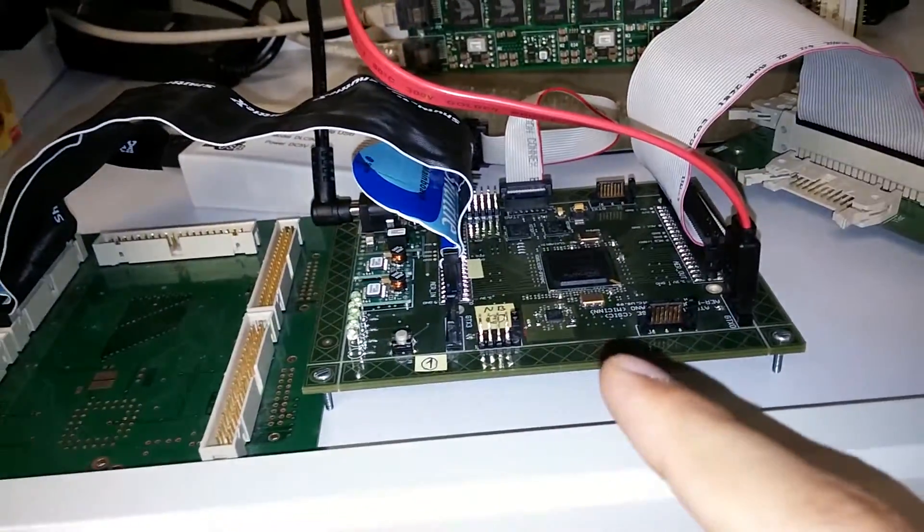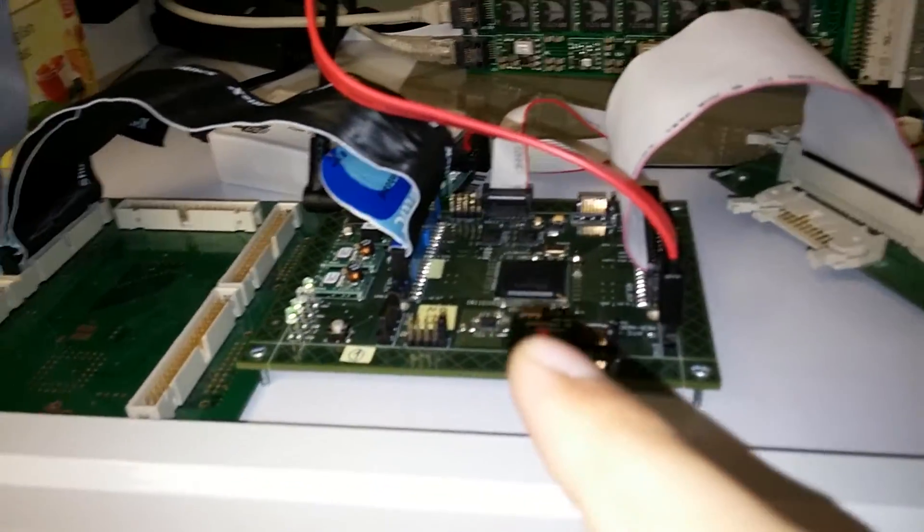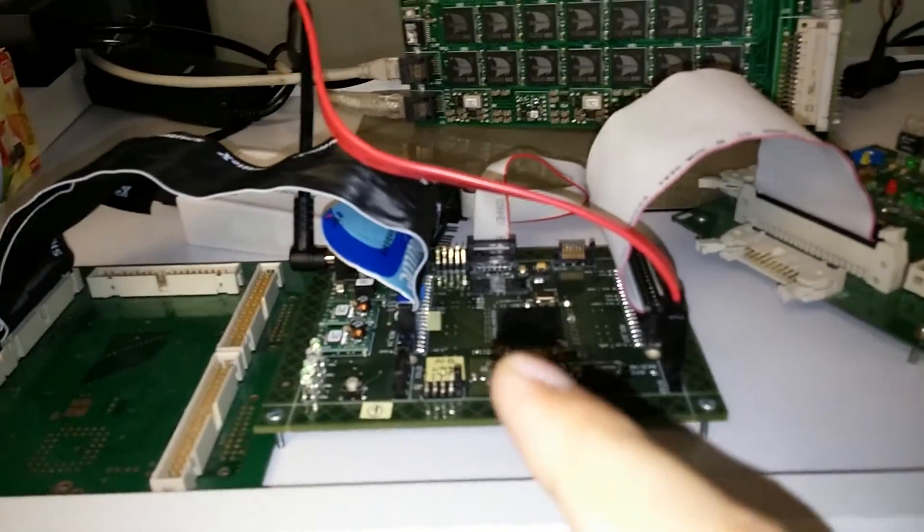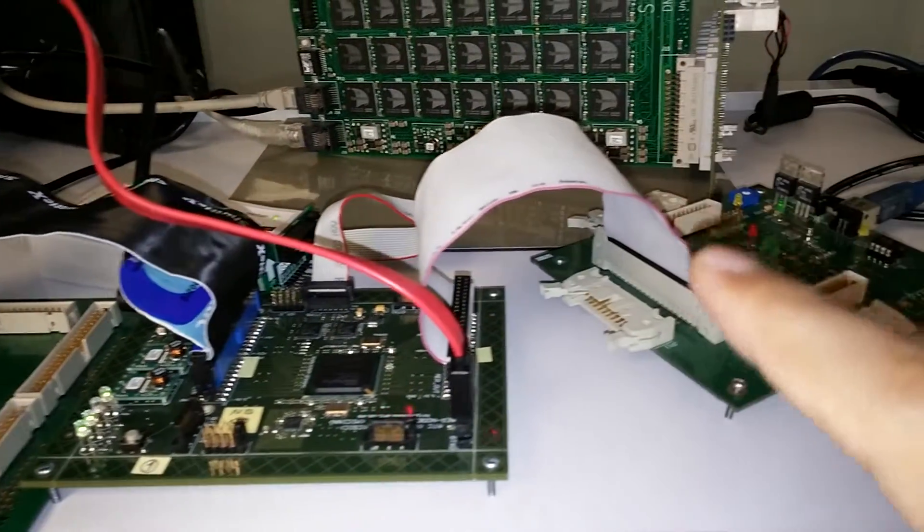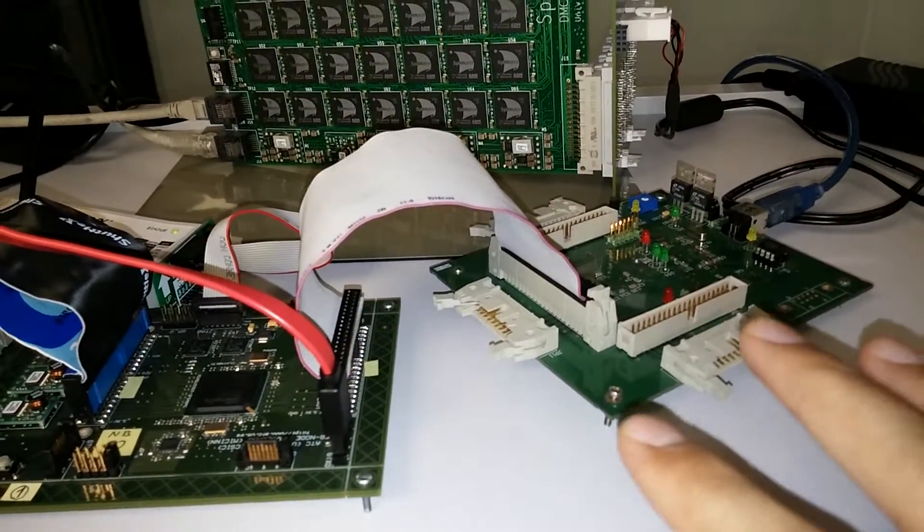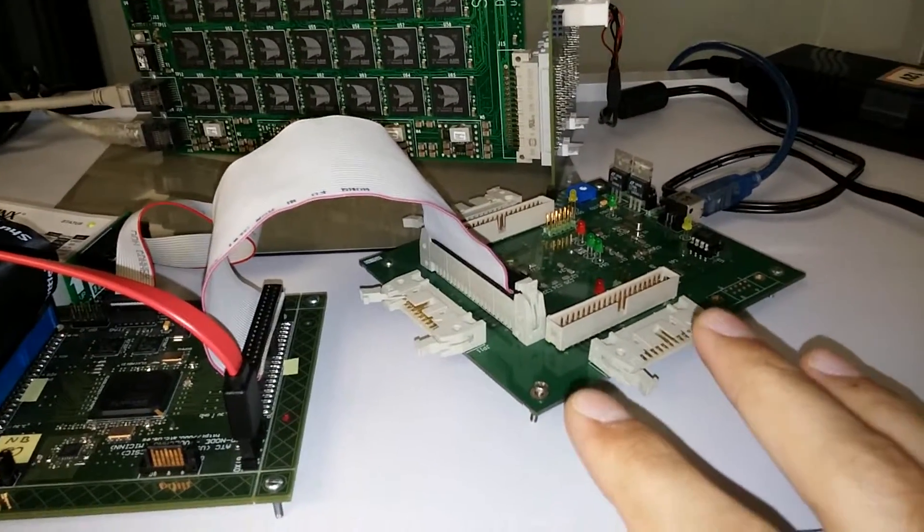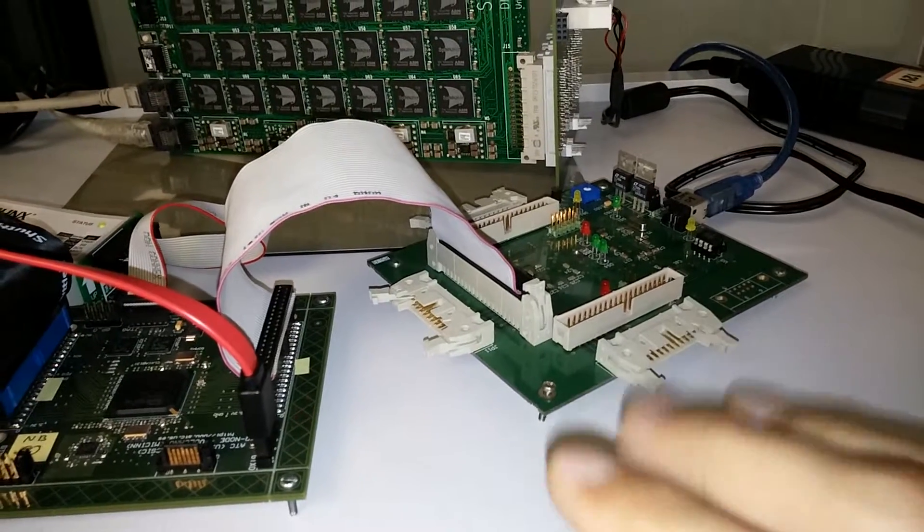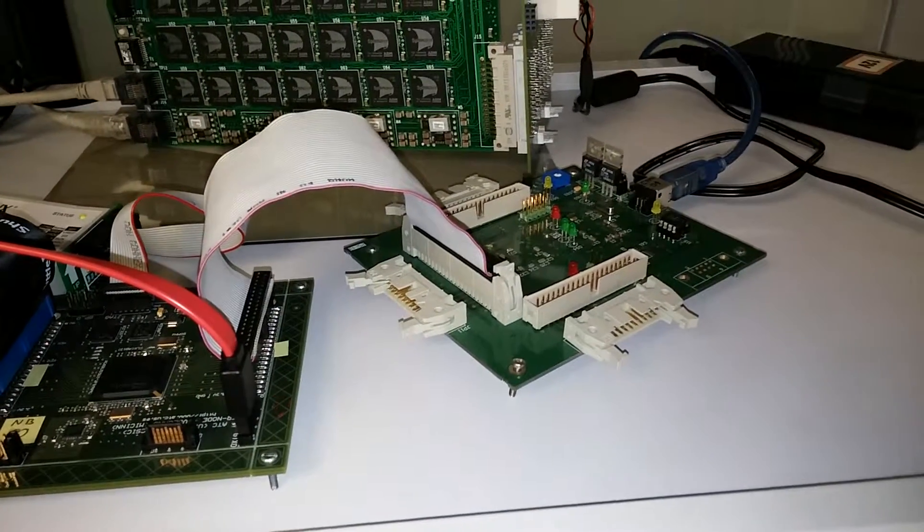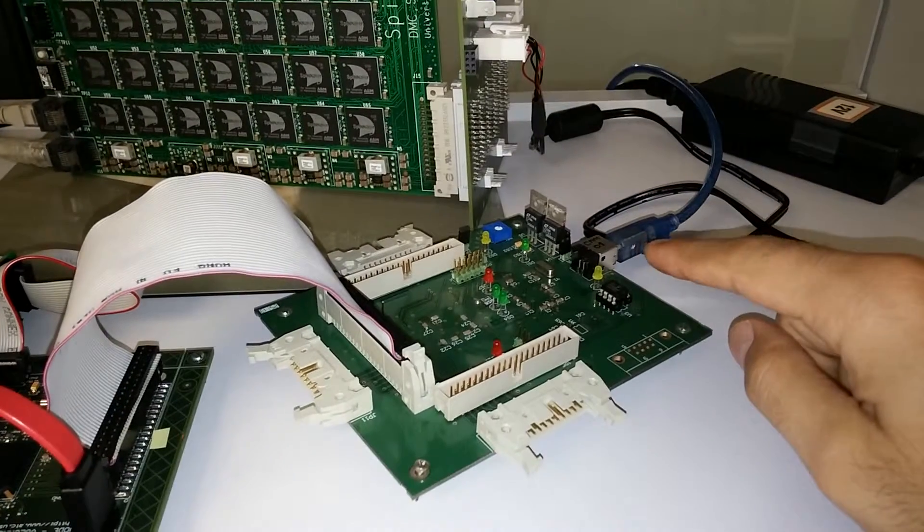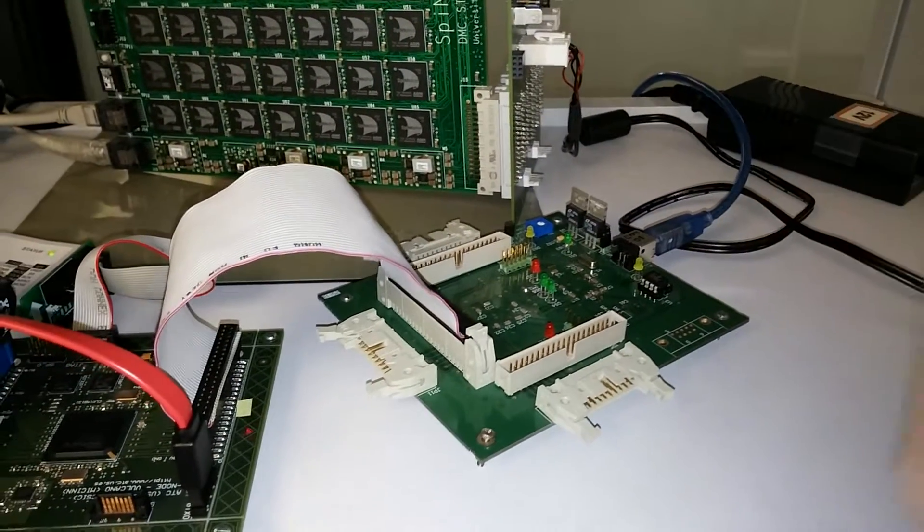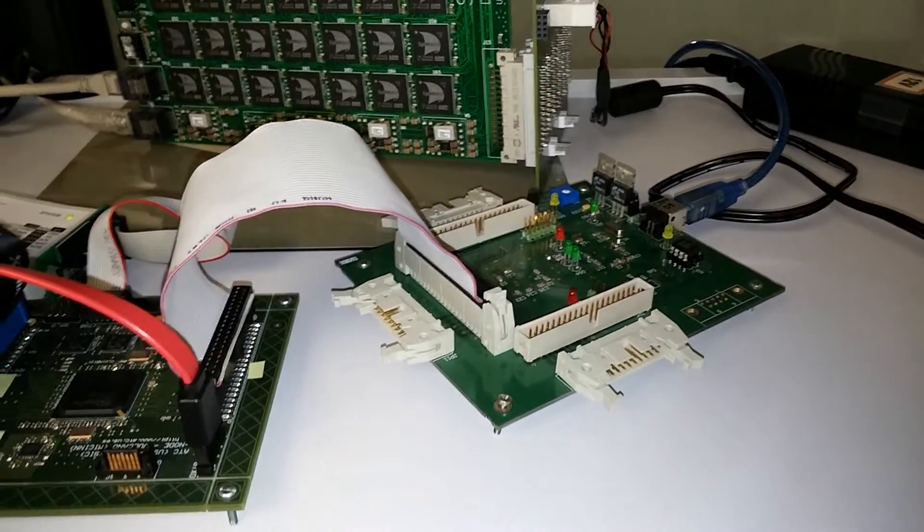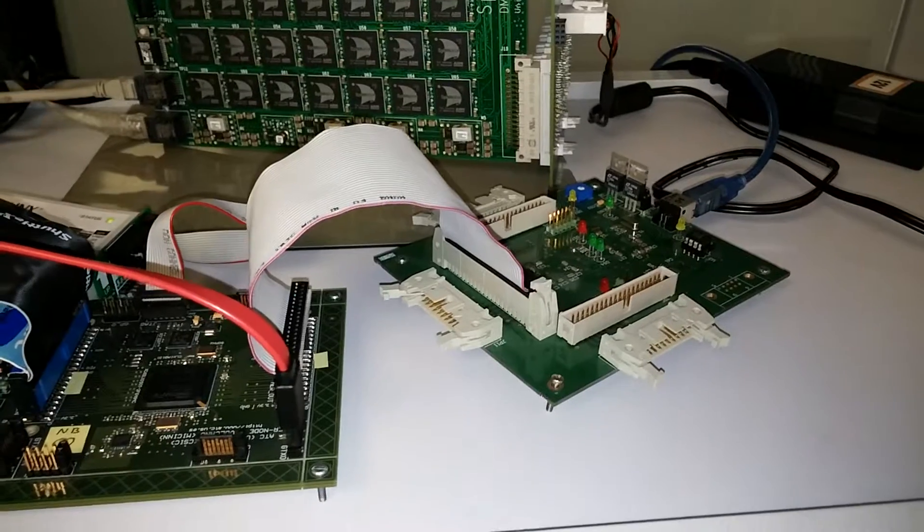Through the SATA cable, data goes to the node board, which sends events to another board called USB AER mini. This board sends events through a USB cable so we can present them on a computer.